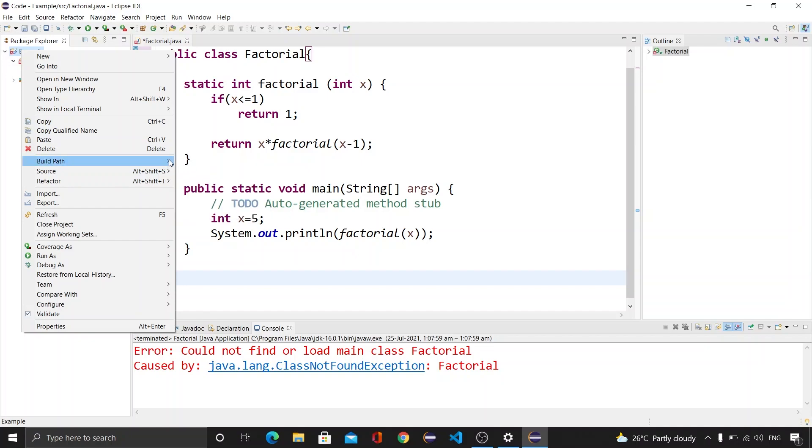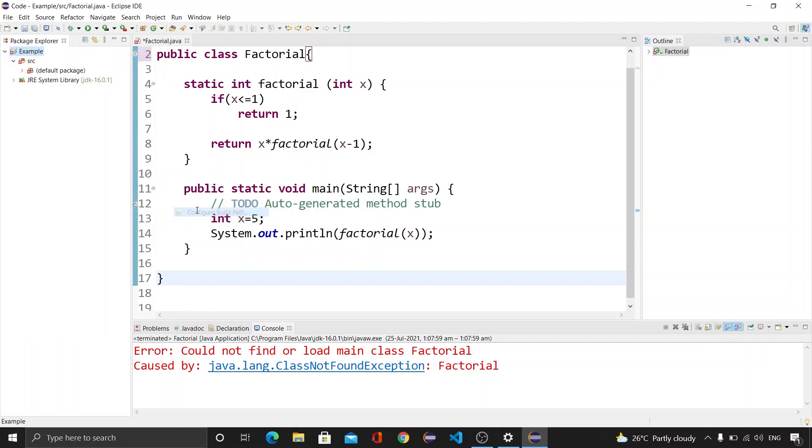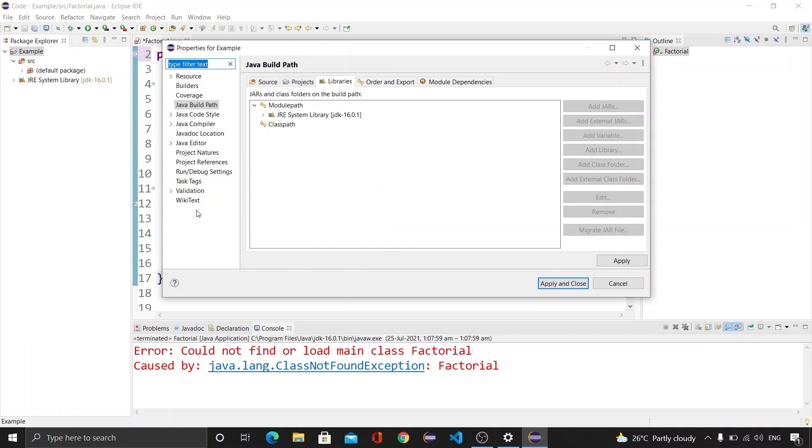After that we will be clicking on this Configure Build Path and then we will see that there is JRE System Library. We will single click here and then click on the Remove button. After that we will be clicking on Apply and Close.